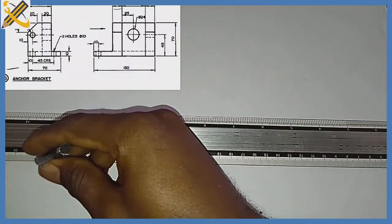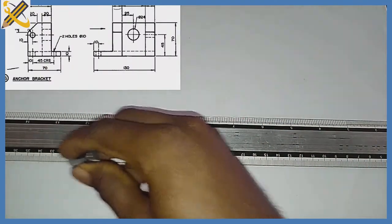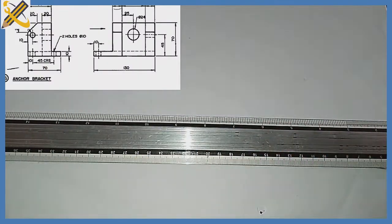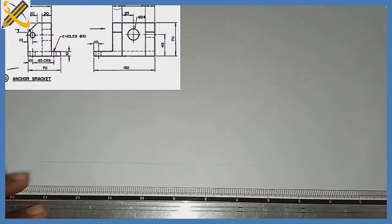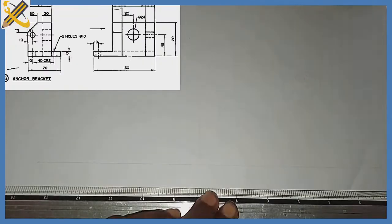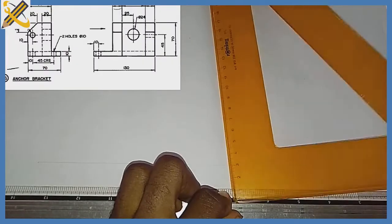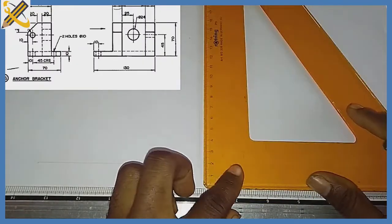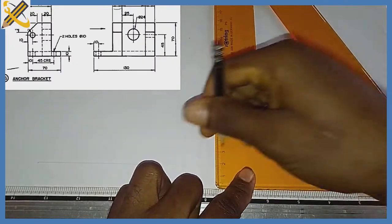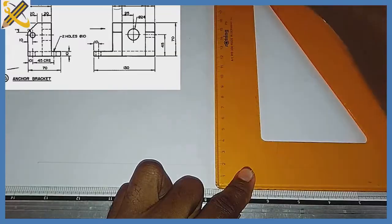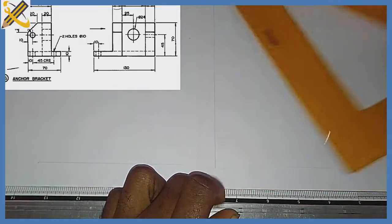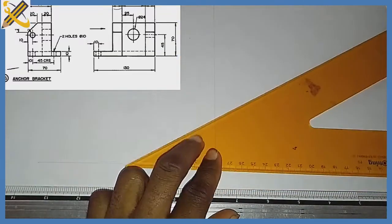The very first thing I'm going to draw is a horizontal line in this form. After that I'm going to draw my vertical line in this manner. Then I'm going to project my isometric plane.